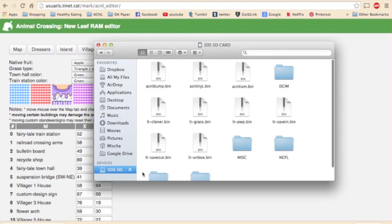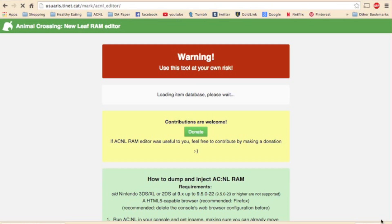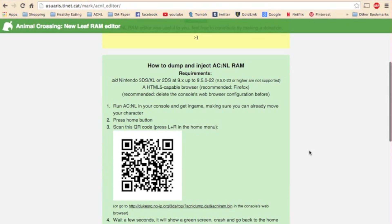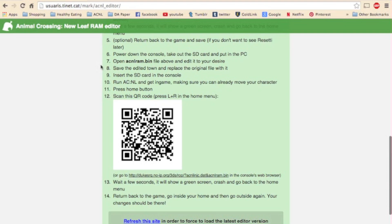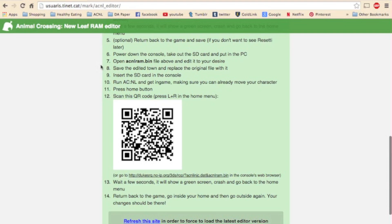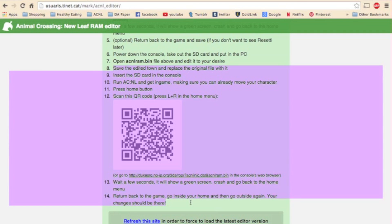So now the changes are in the save file on your SD card, but you still need to inject that save file into your game to actually make the changes appear. So I'll go ahead and eject my SD card, and the home page of the RAM editor shows you in steps 8 through 14 on down here. This is how you inject the save file into your game. So you save the edit to town and replace the original file with it, which we did, and then you insert your SD card into your console, run Animal Crossing New Leaf, and get in game, making sure you can already move your character.